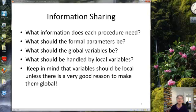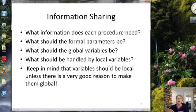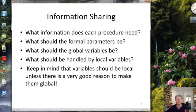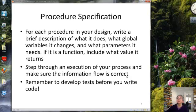It can get information from global variables, which could also include things like text in text boxes that it has access to. And also through parameters, which is where the calling procedure can send information to the procedure being called. You also want to think about what should be handled by local variables, and keep in mind that variables should be local unless there's some overriding reason to make them global. That's an important design principle.